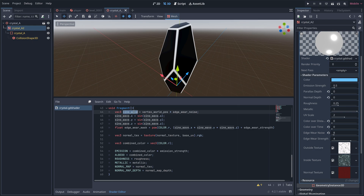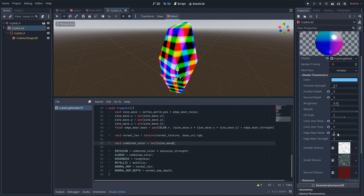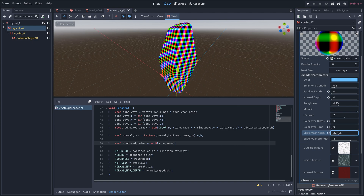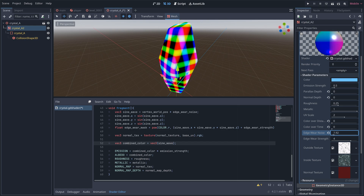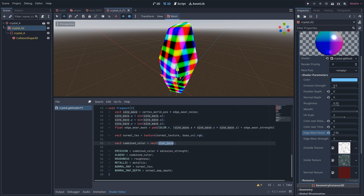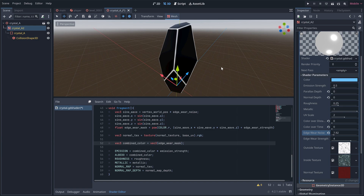In the fragment part I can now use this to generate some noise with the sign method. And this I can mix with the vertex colors to create some randomness for the mask.